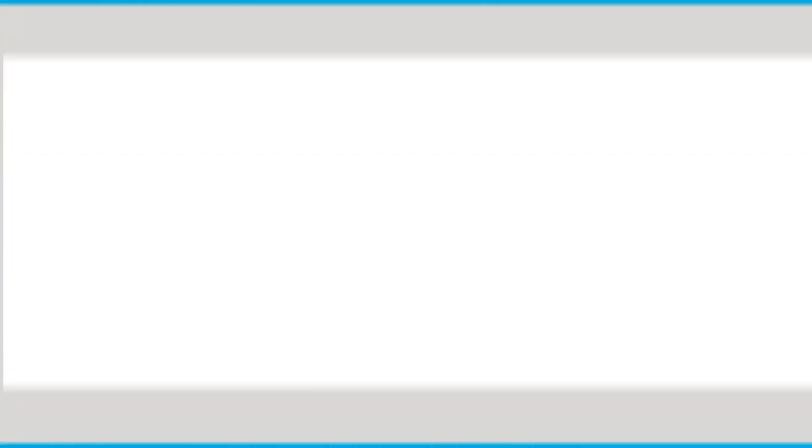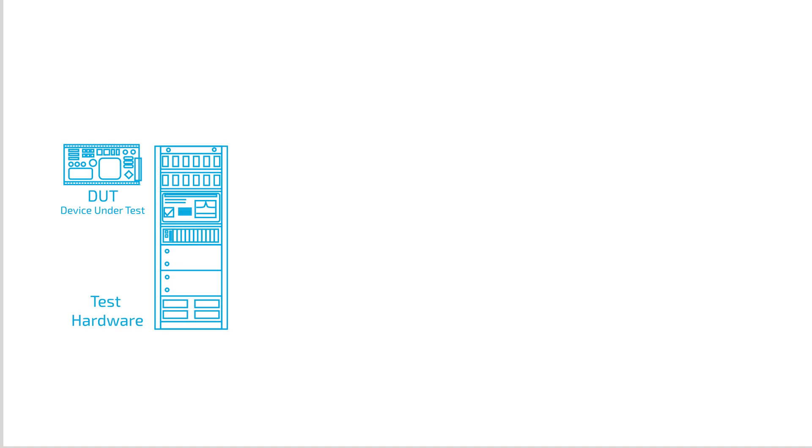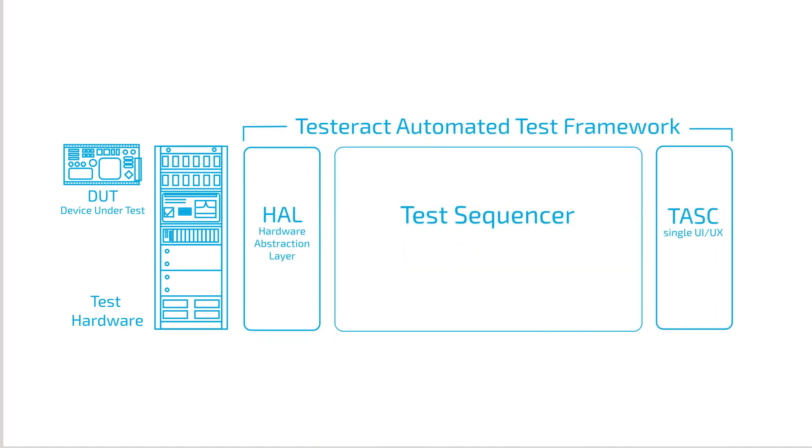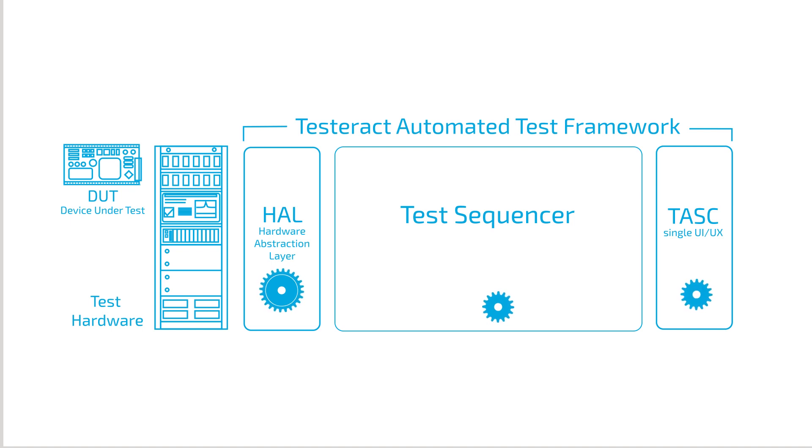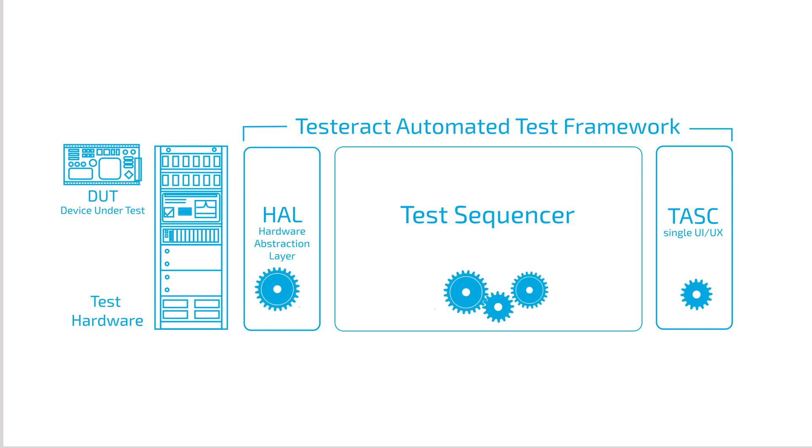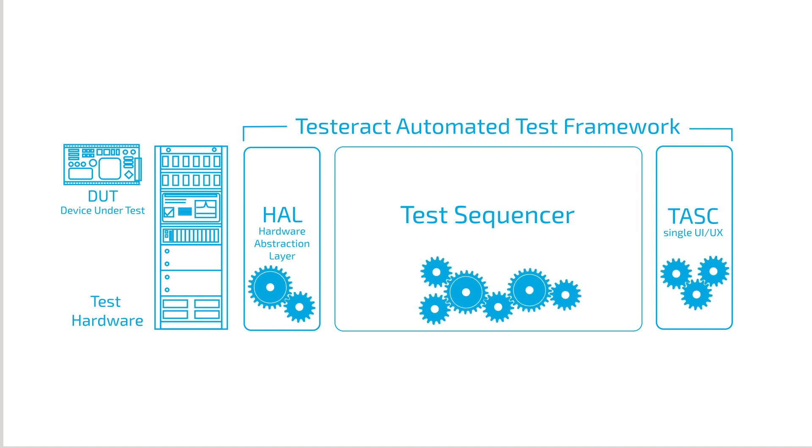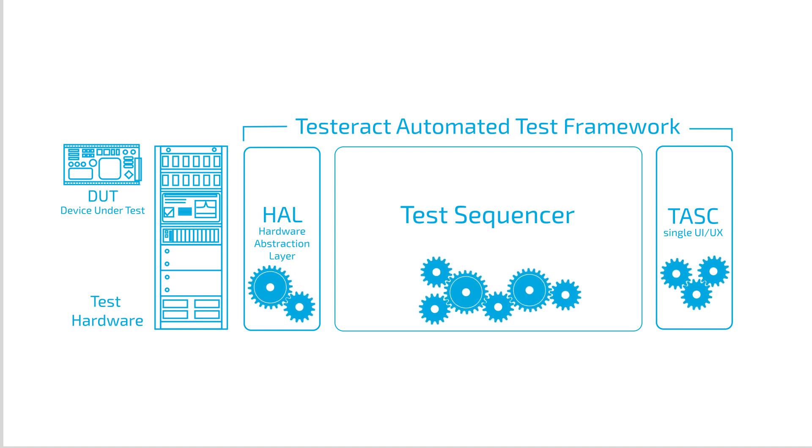The Testeract automated test framework uses a service-based architecture. It gives you the ability to add just the components you need for your project. This greatly reduces the complexity of the system and the maintenance costs. It also gives you the ability to easily expand or modify when you need to.